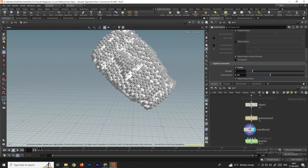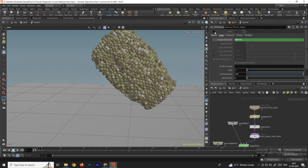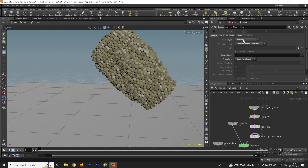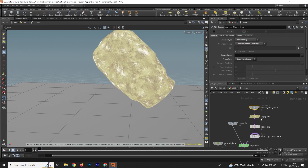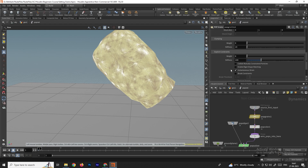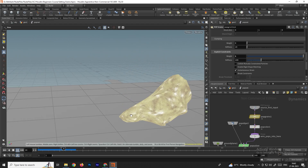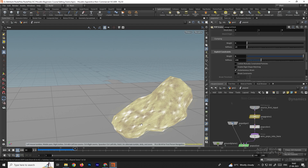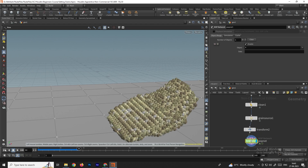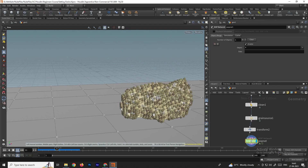In the POP Network, select the Source first input, set the Source and Emission Type to All Geometry. Then in POP Grains, scroll down and increase the Weight. Playing the simulation now gives a nice soft-body simulation effect.